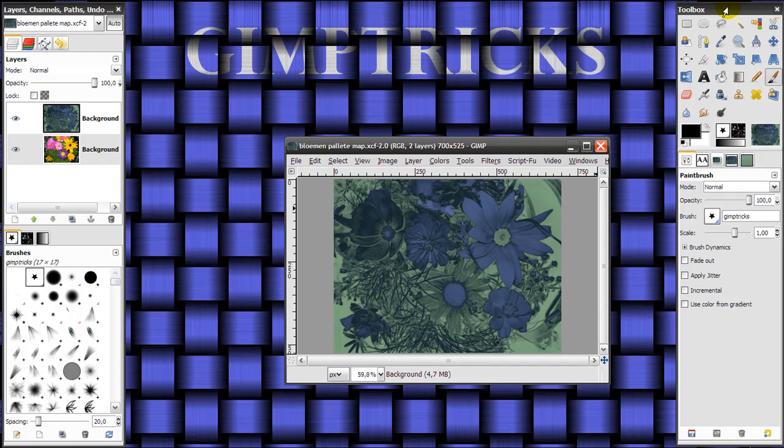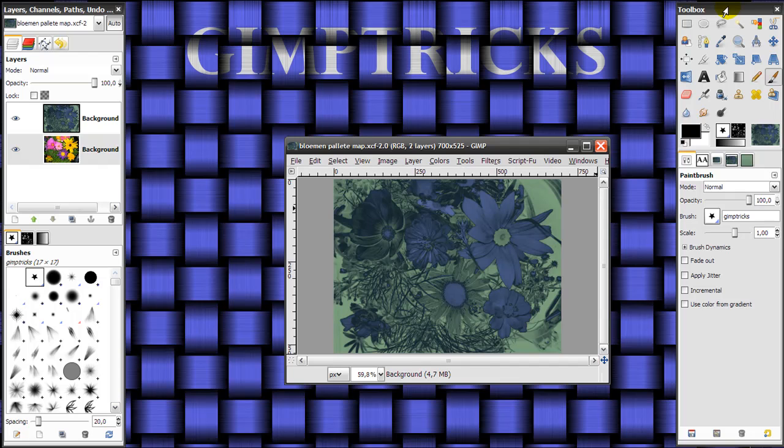This way you can either work with no layers and toolbox at all, which is handy if you're working on large images, or work with both of them or work with one of them. That's how to make the toolbox and layers disappear and appear again in GIMP while you're working.